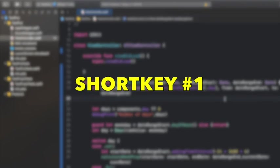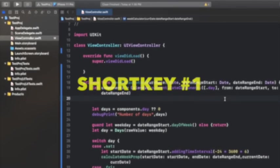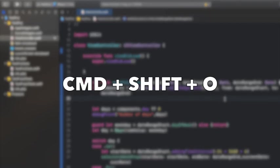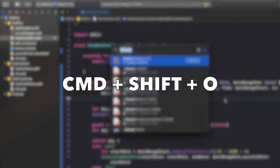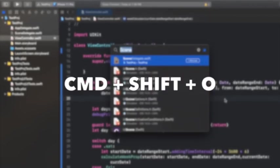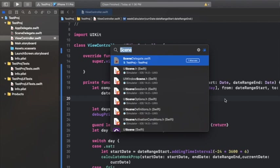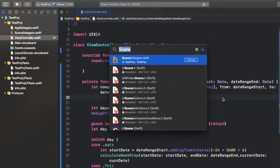Which is Command+Shift+O. So suppose you are looking for a particular file or a method which you have forgotten and you just want to simply navigate to it right away without using the project navigator. What you can do is just hit Command+Shift+O and there will be a search box right here.